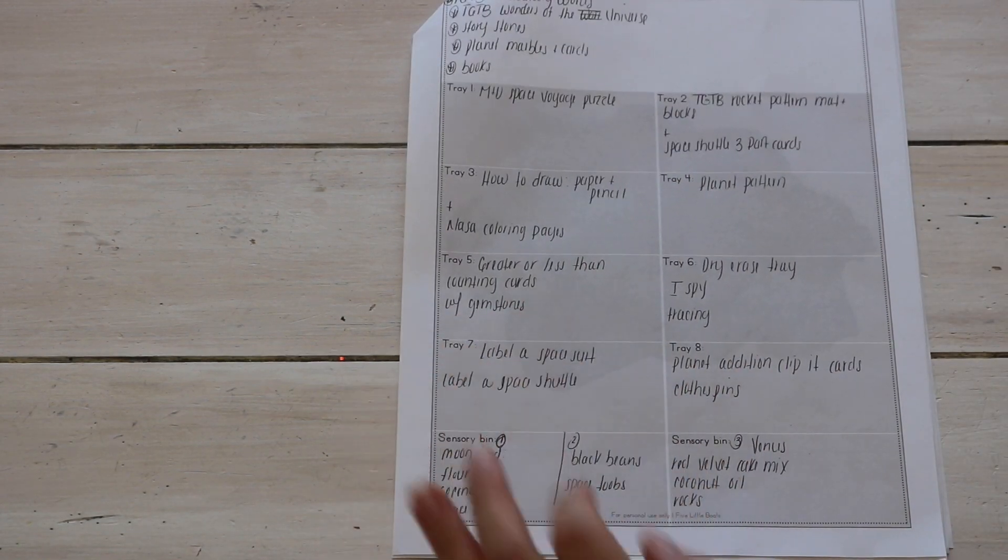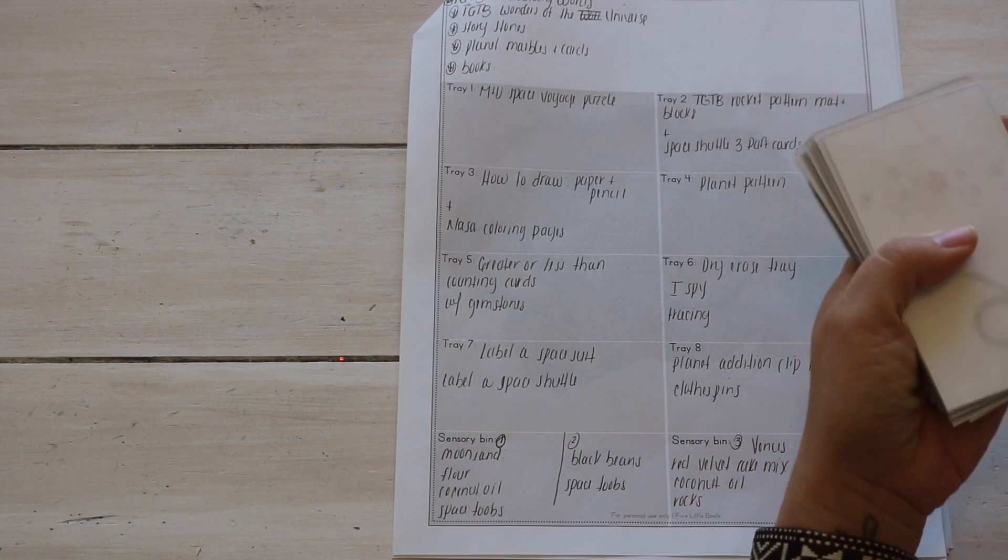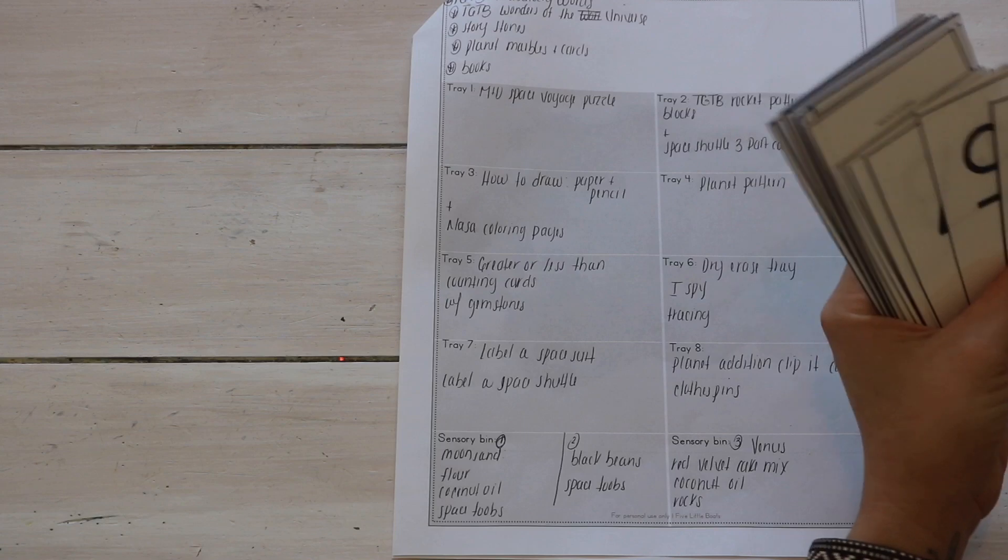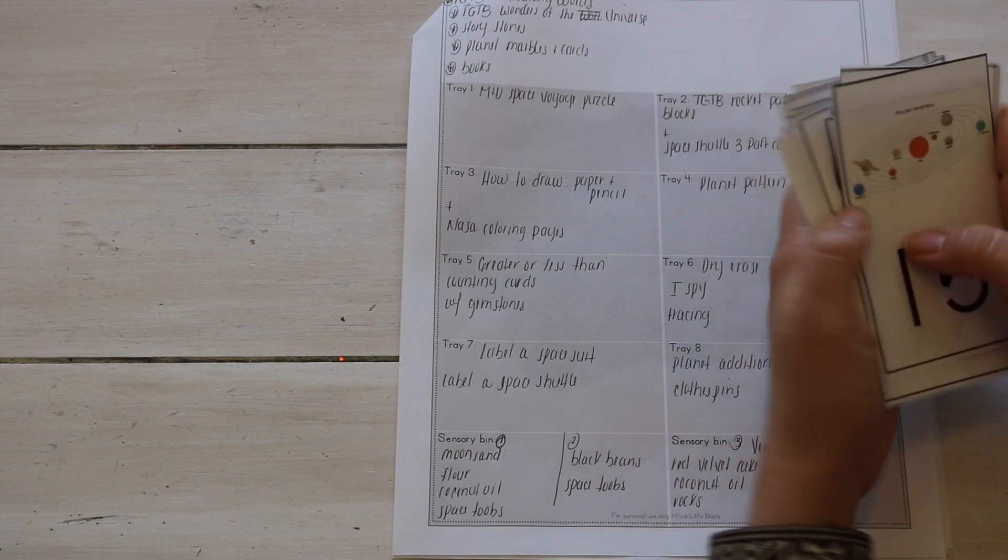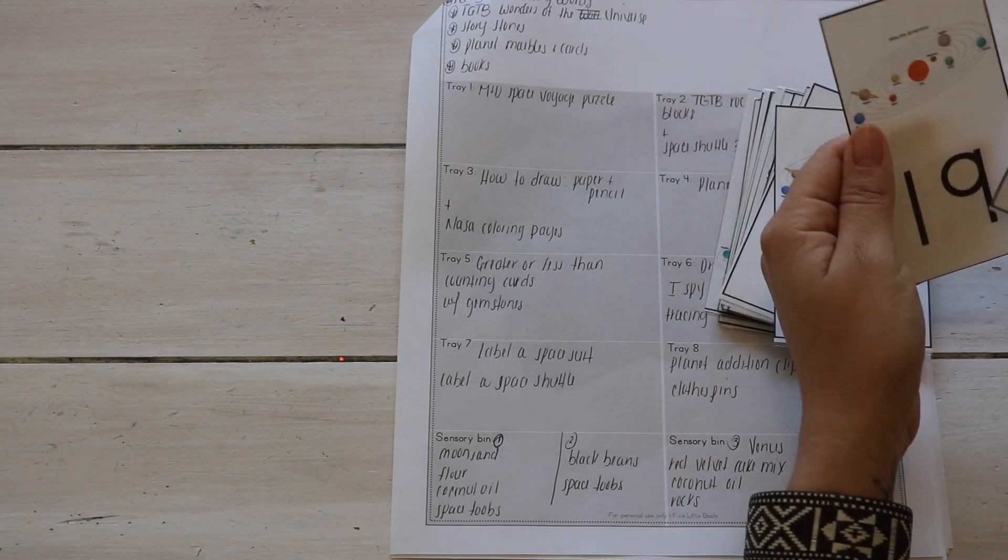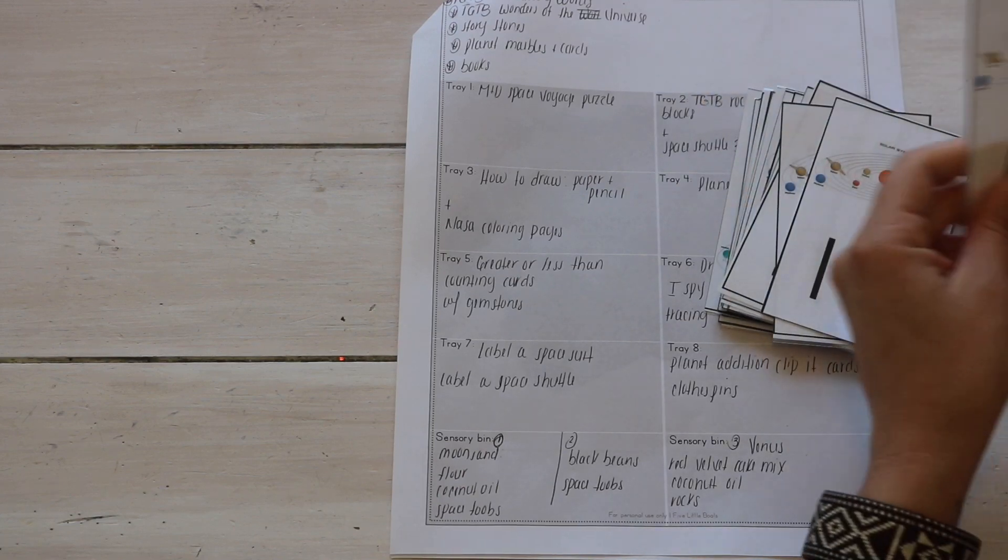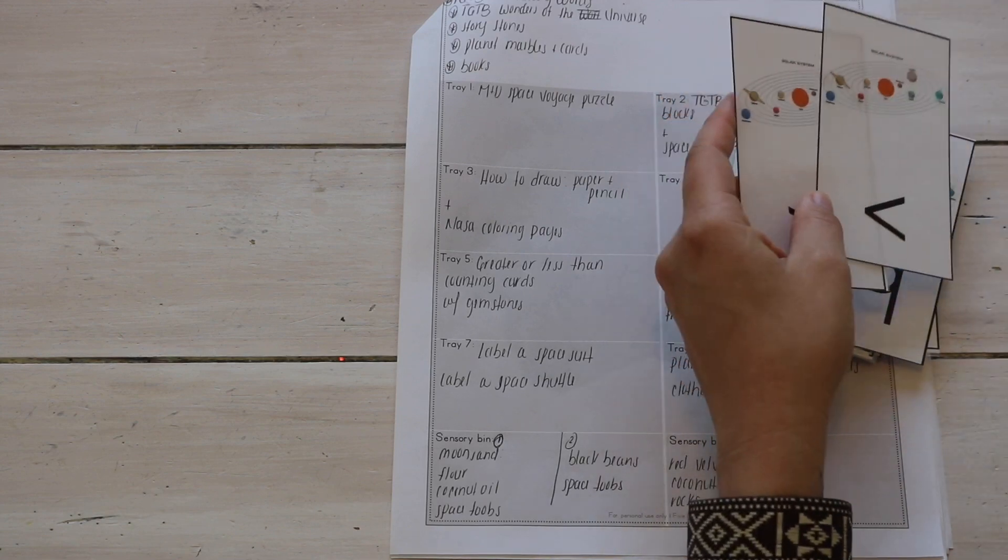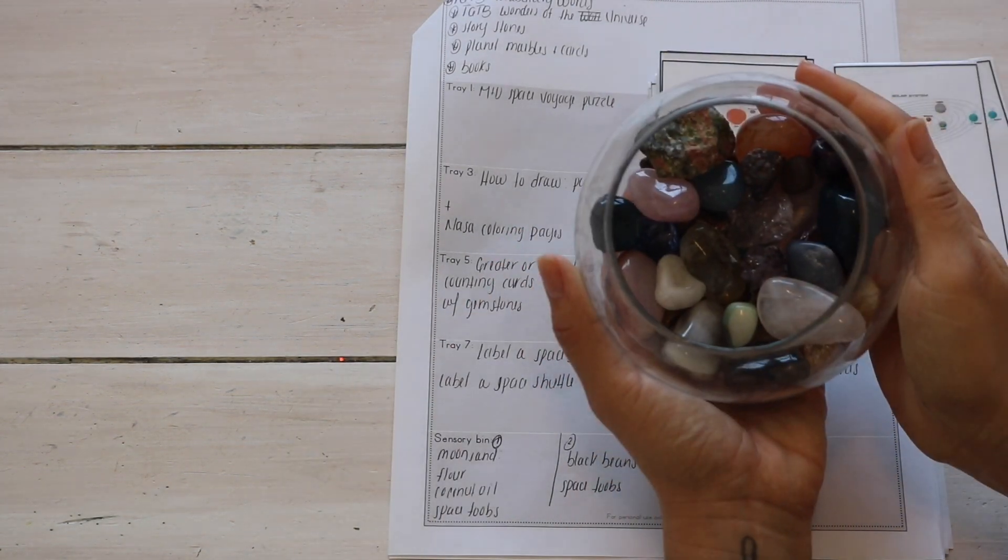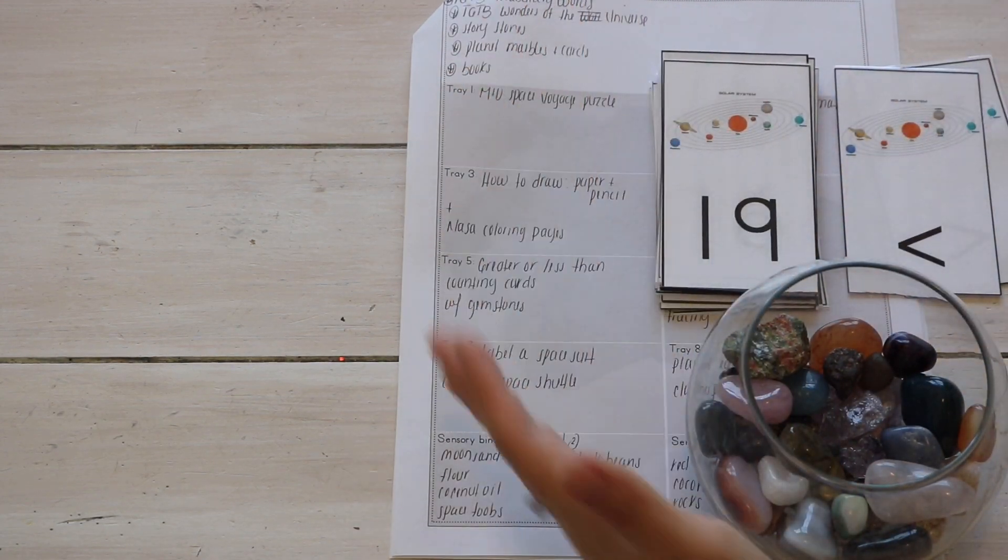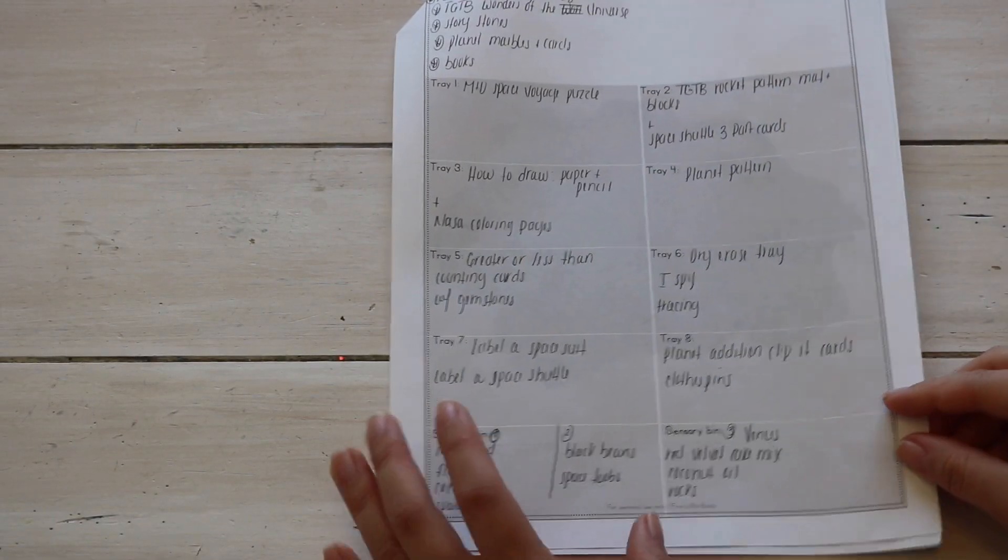Another here is I have Greater or Less Than counting cards, and these are a freebie printable from Living Montessori Now, one of my favorite Montessori blogs and just website for resources. So here we have counting cards, just cards with numbers. And with that there is also cards for subtraction, multiplication, addition, but we are going to be using Greater or Less Than because that's what Bella is working at the moment. But of course to make this hands-on, I am providing, I wrote down here that we are using our gemstones as manipulatives. So I know that on the tray I will need to provide all the cards that she needs along with the manipulatives, and that is tray five.